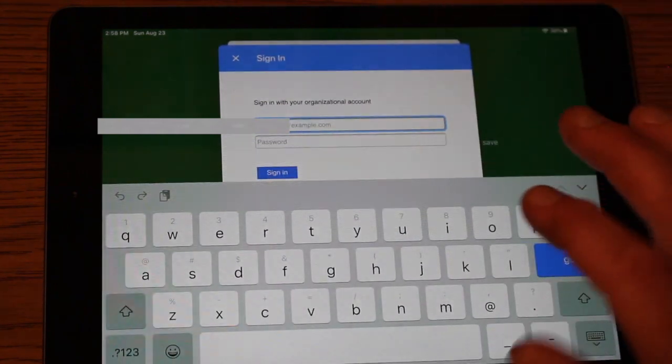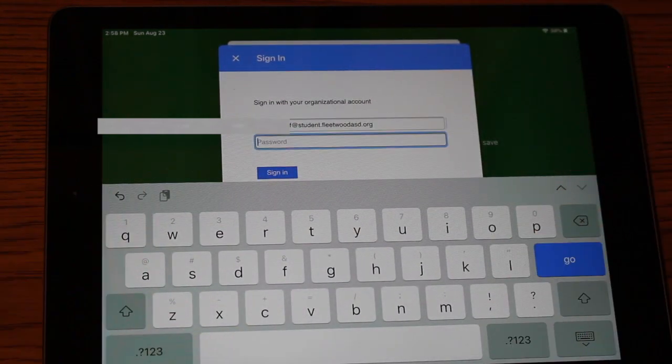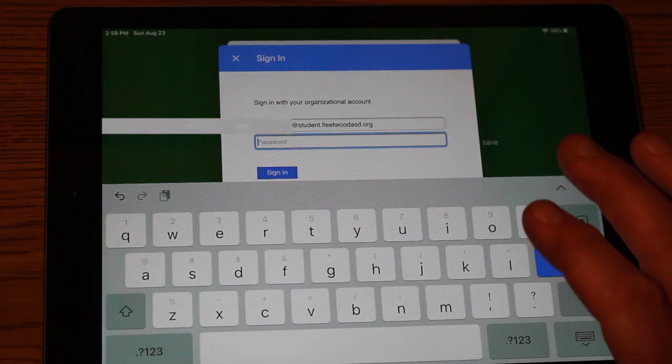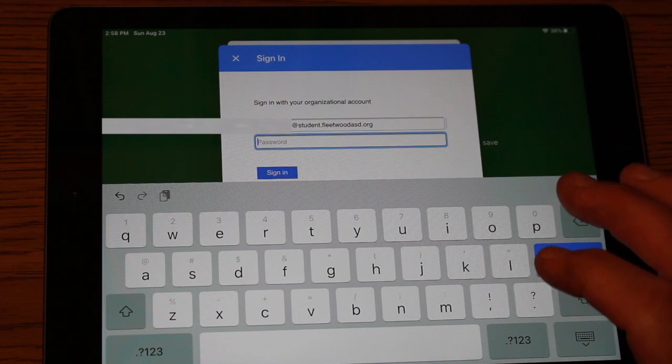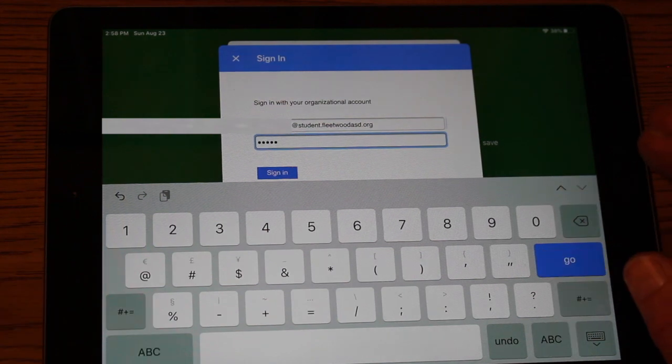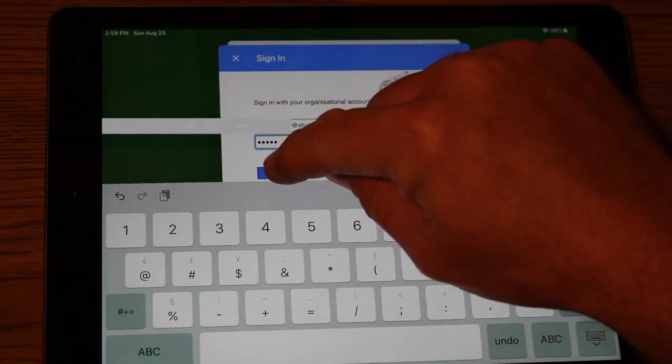You'll be prompted by another screen where you have to put it in one more time. Now you'll put in their password, which is their student ID number. After you put that number in there, hit sign in.